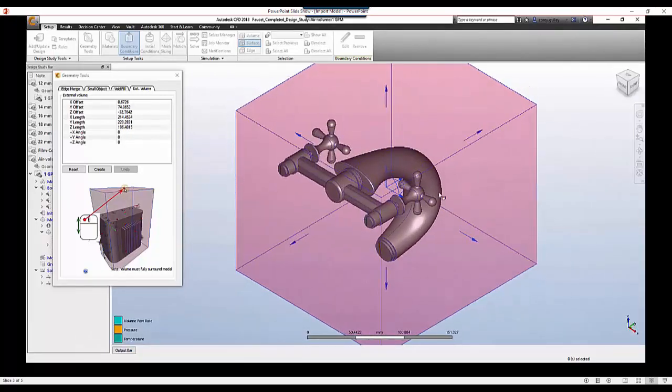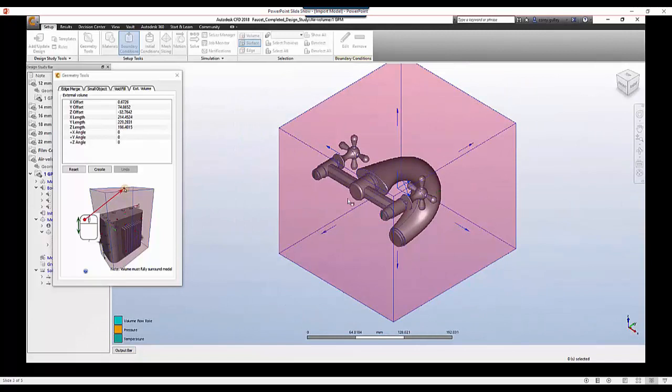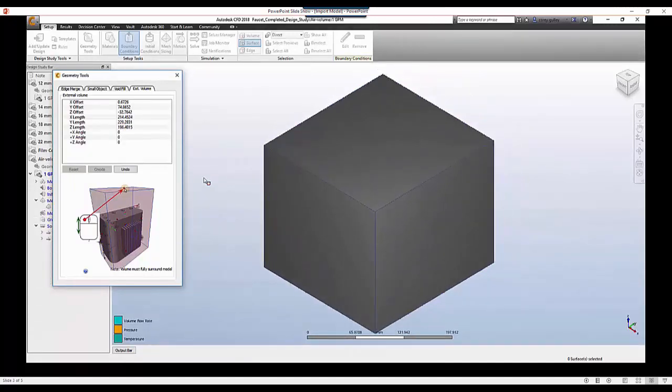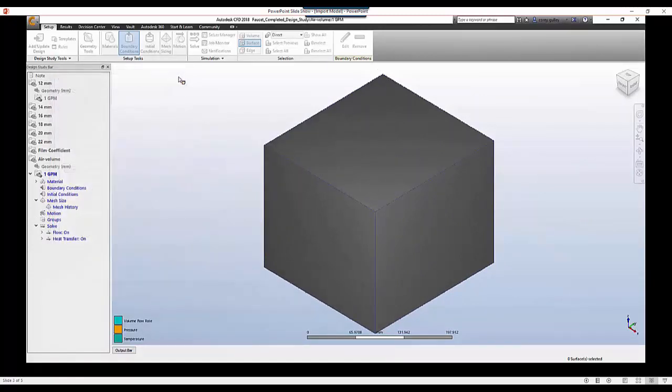And what it's going to do is it's going to subtract anything modeled inside of that box, so all I'm left with is air on the outside. And of course I need to go into CFD and assign a material to say that is actually going to be air.